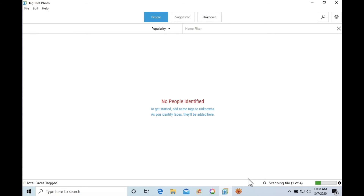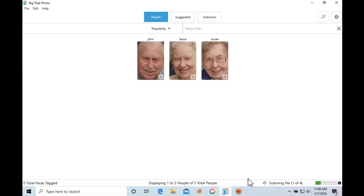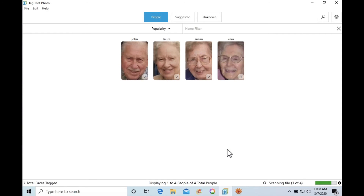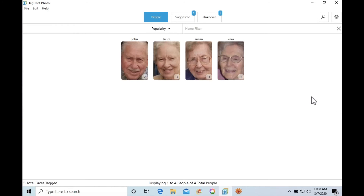Please note, it can take a few seconds for Tag That Photo to start scanning. To check scanning activity, look to the lower right side of the status bar. As photos are scanned, people or face thumbnails start to populate in Tag That Photo.